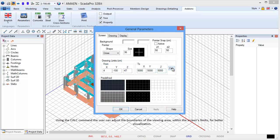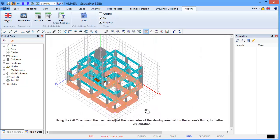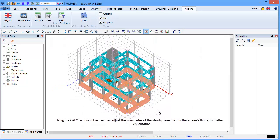Using the Calc command, the user can adjust the boundaries of the viewing area within the screen's limits for better visualization.